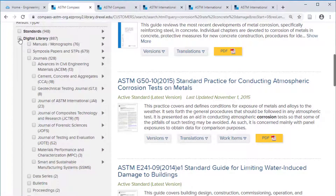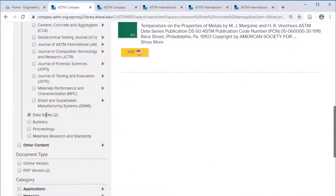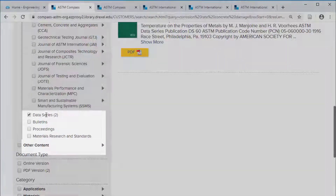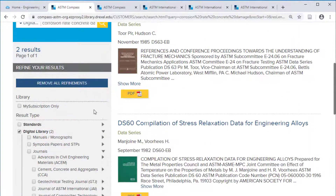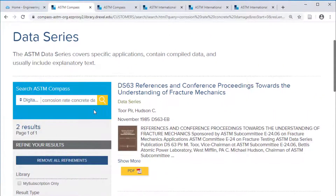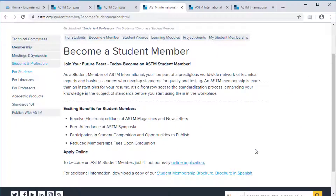Among the items you can limit to in the ASTM digital library, you can also choose data series, which contain reference data that may be useful for your projects. Drexel University Libraries has subscriptions that provide access to ASTM standards, journals, data series, and more.